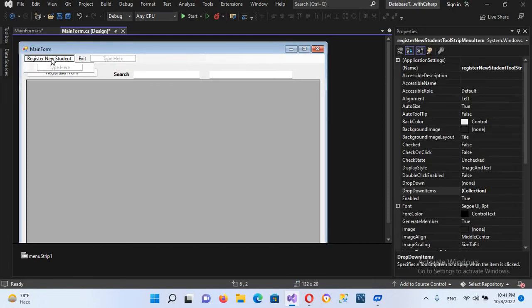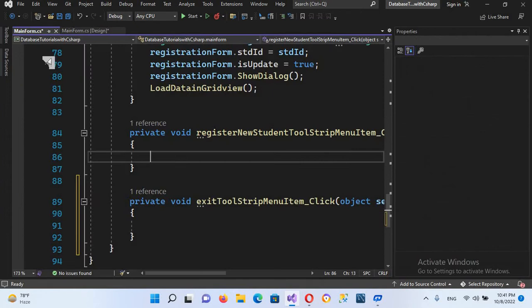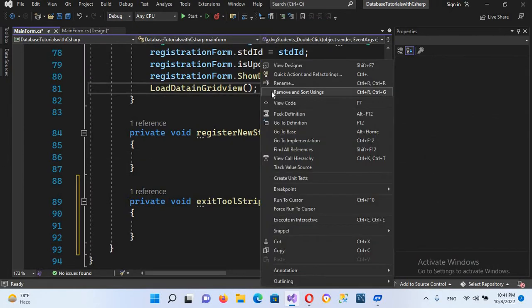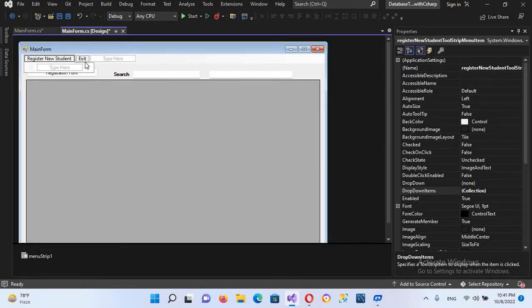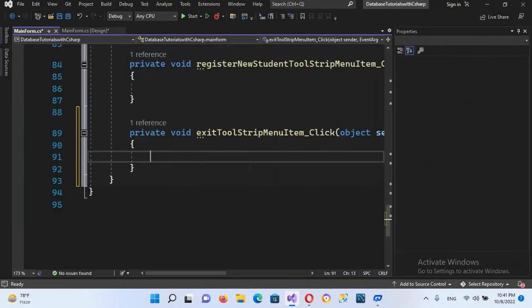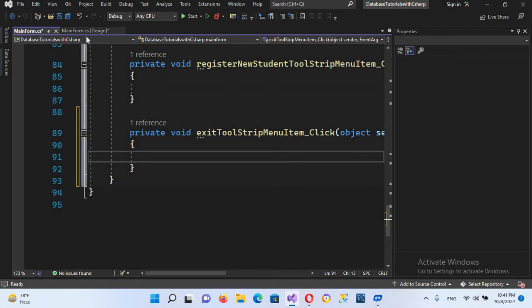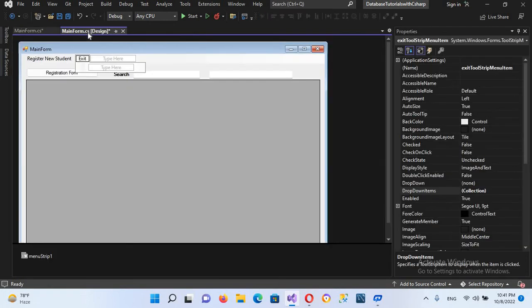to create its click event I will double click on this, and I will go to design and I will double click on this as well. So both click events are created with us. Now I'll go to this